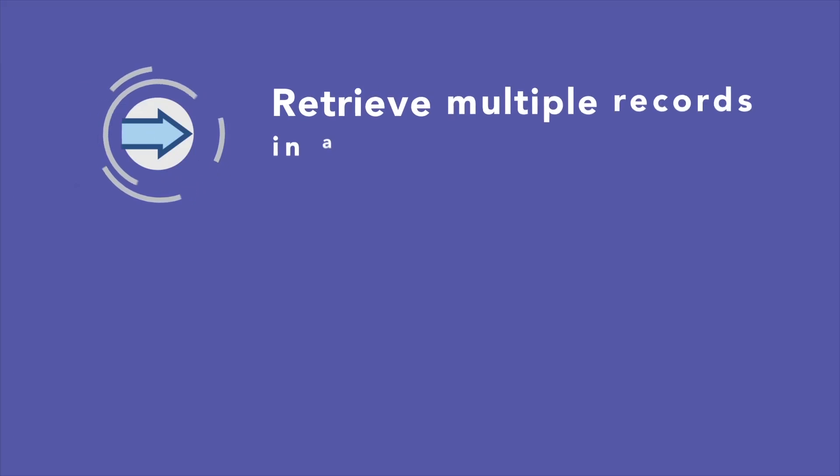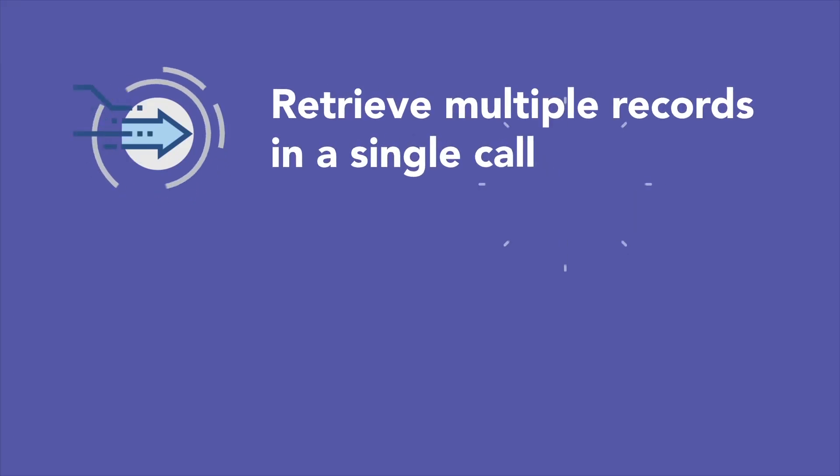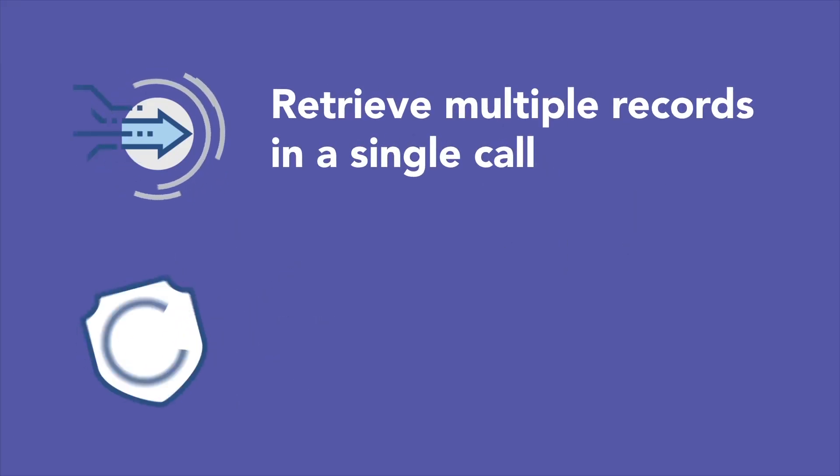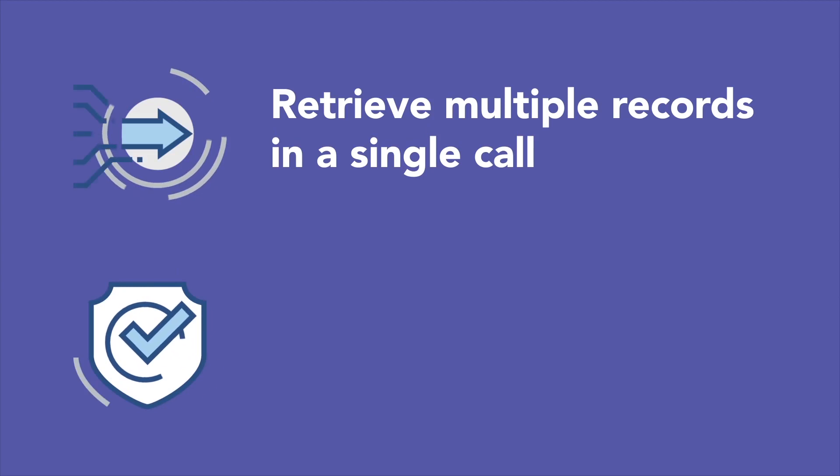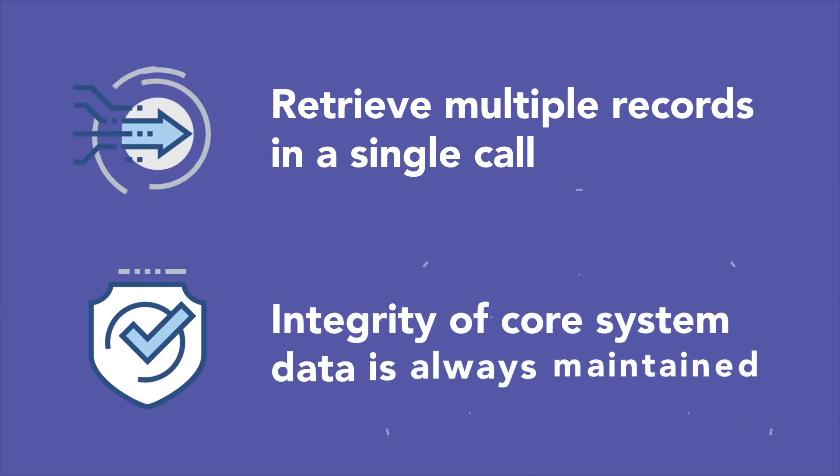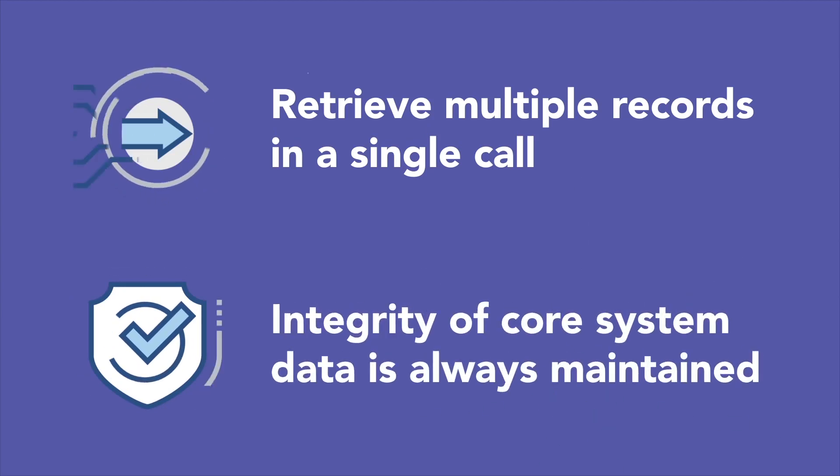It uses server-side filtering that allows you to retrieve multiple records in a single call. SimExchange offers security advantages which ensure that the integrity of core system data is always maintained.